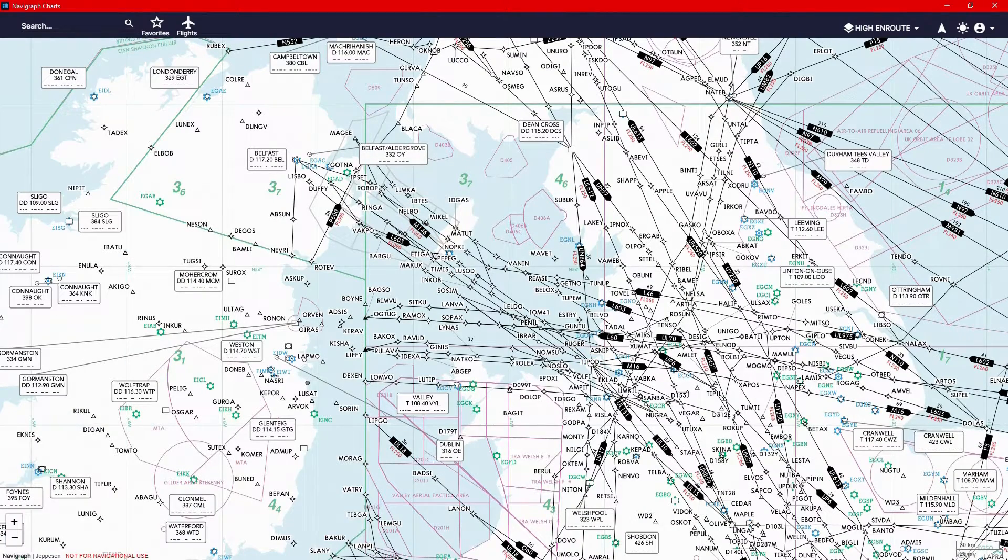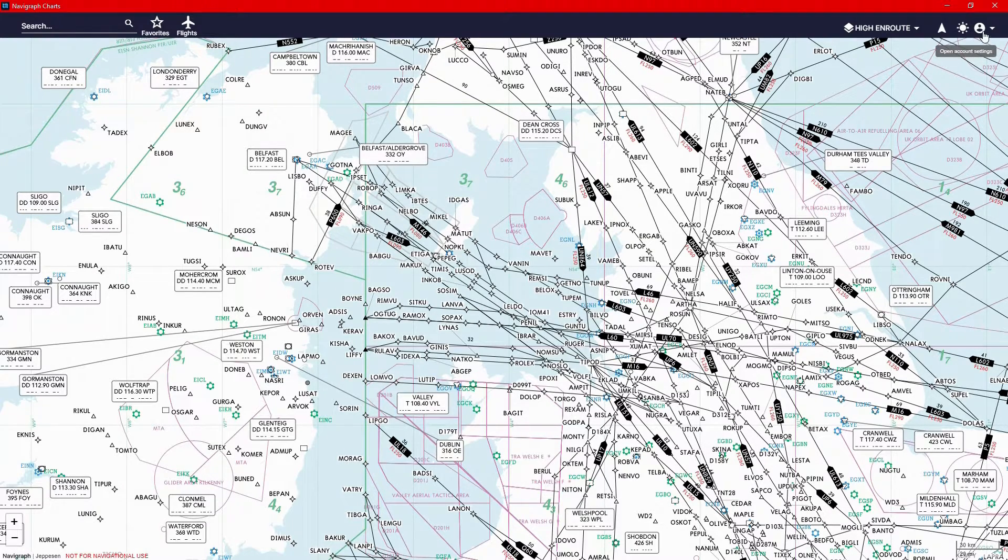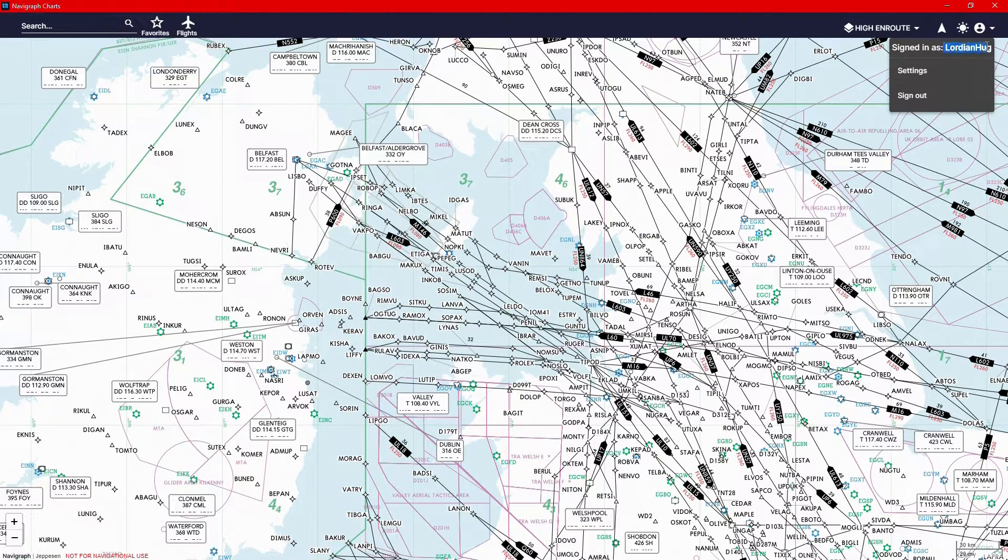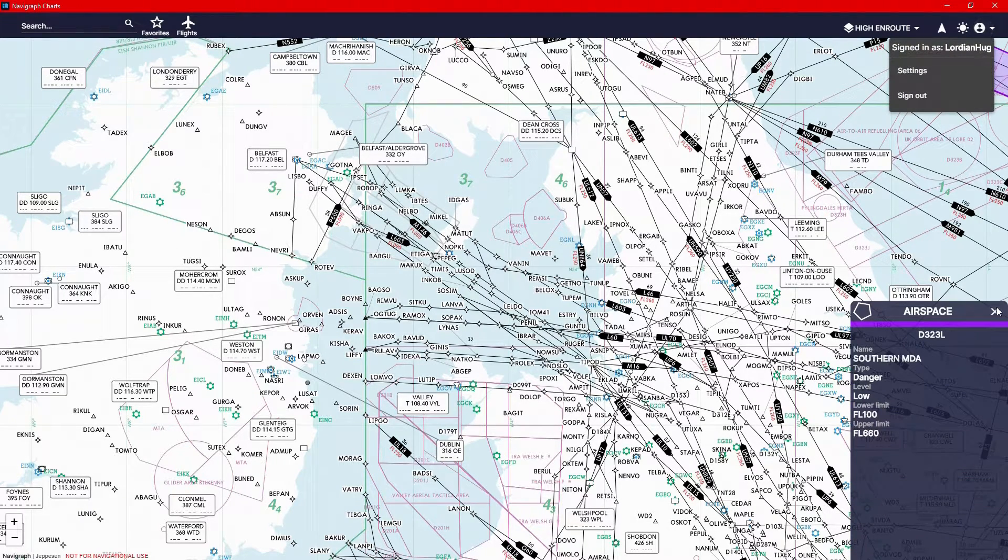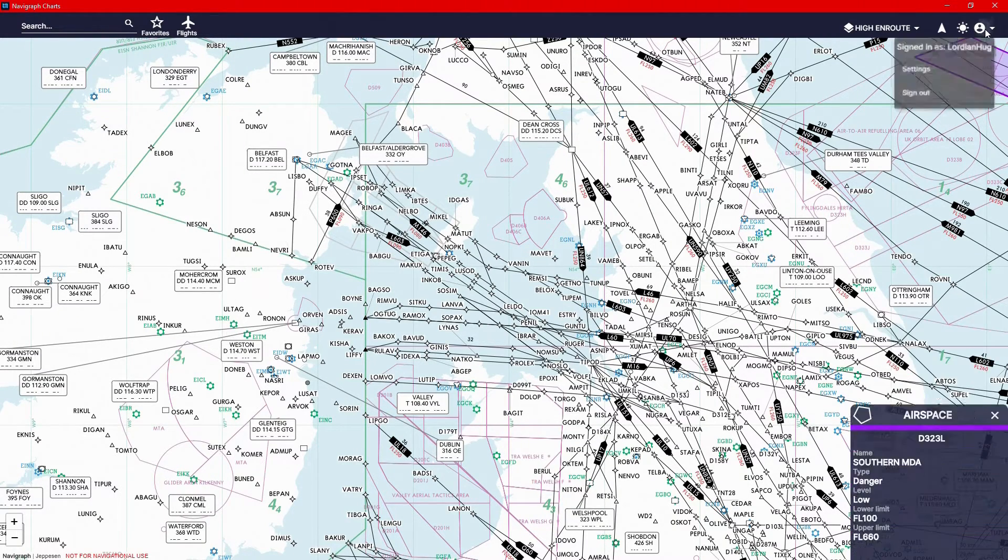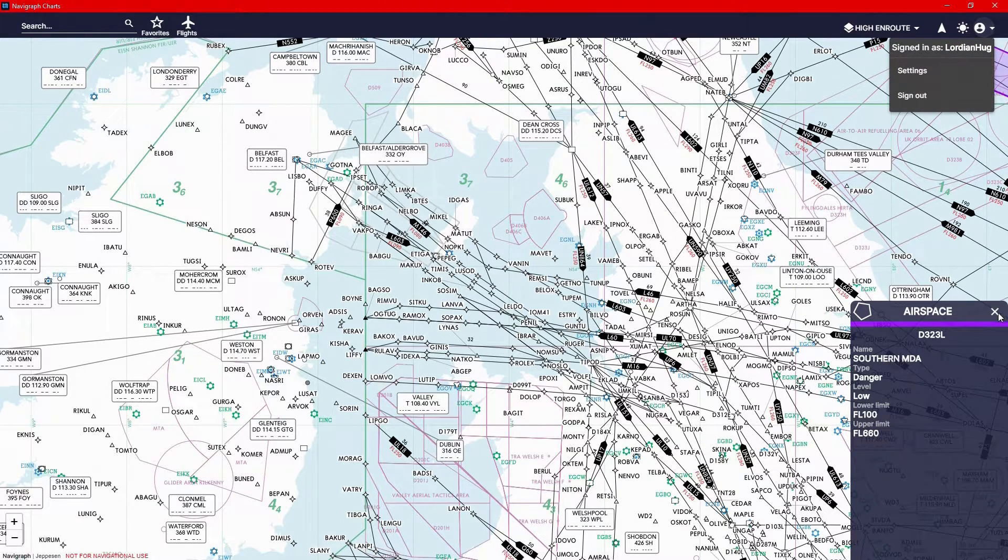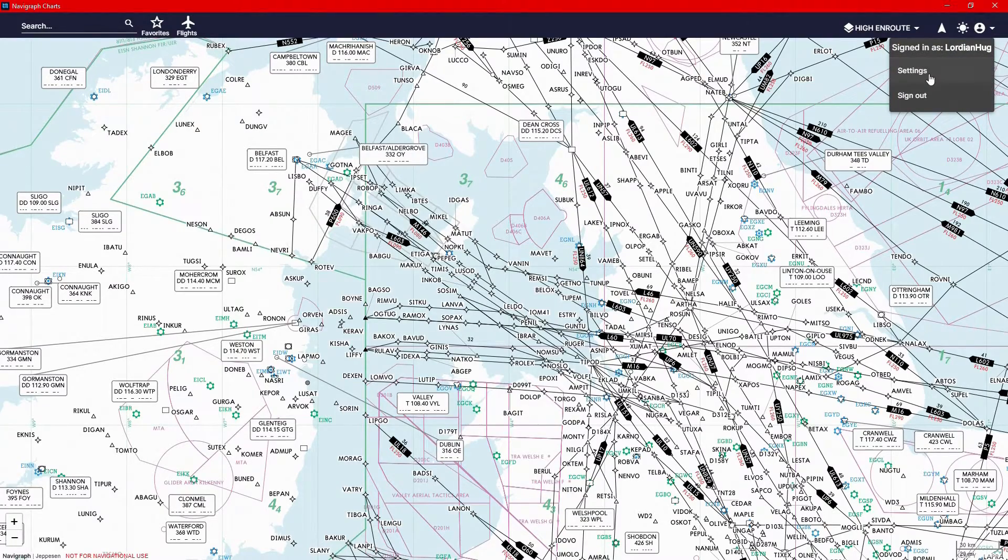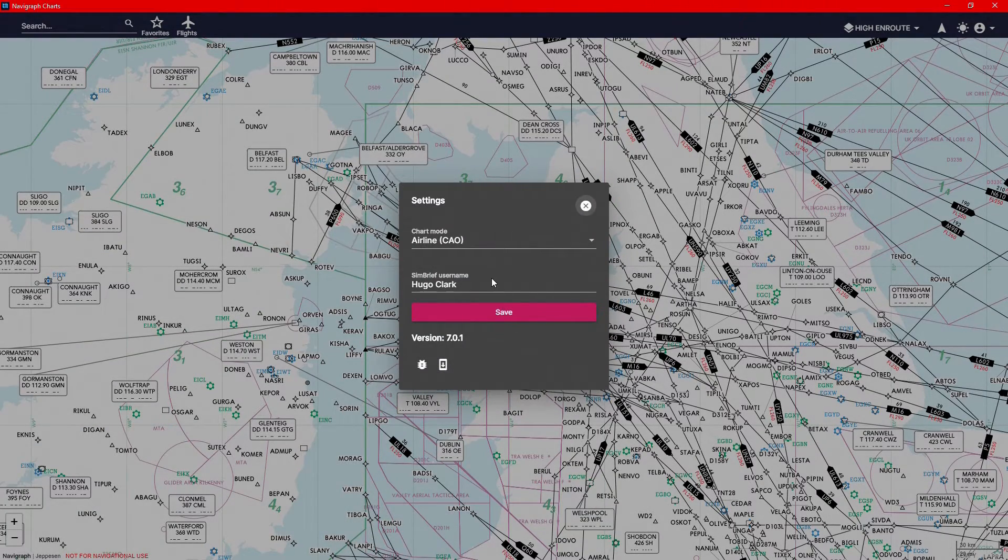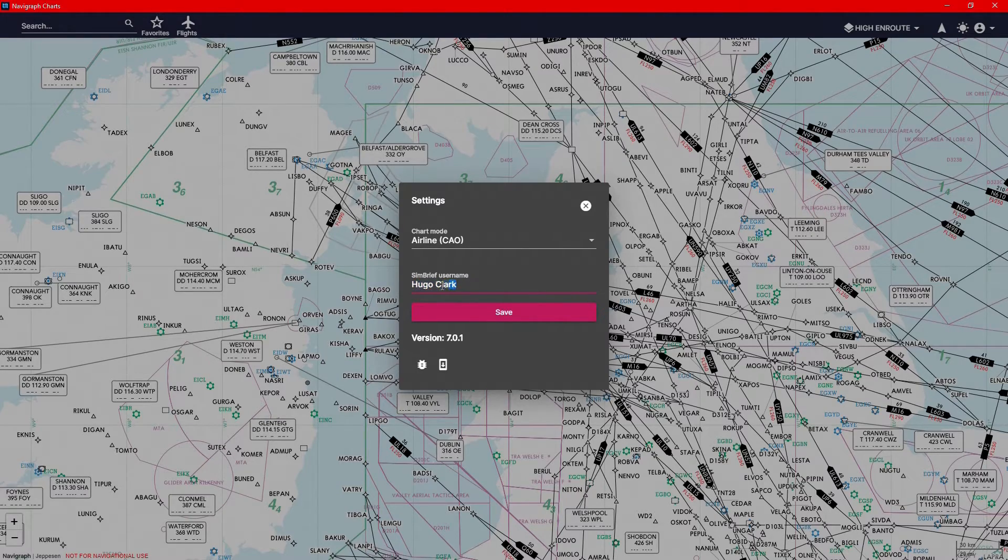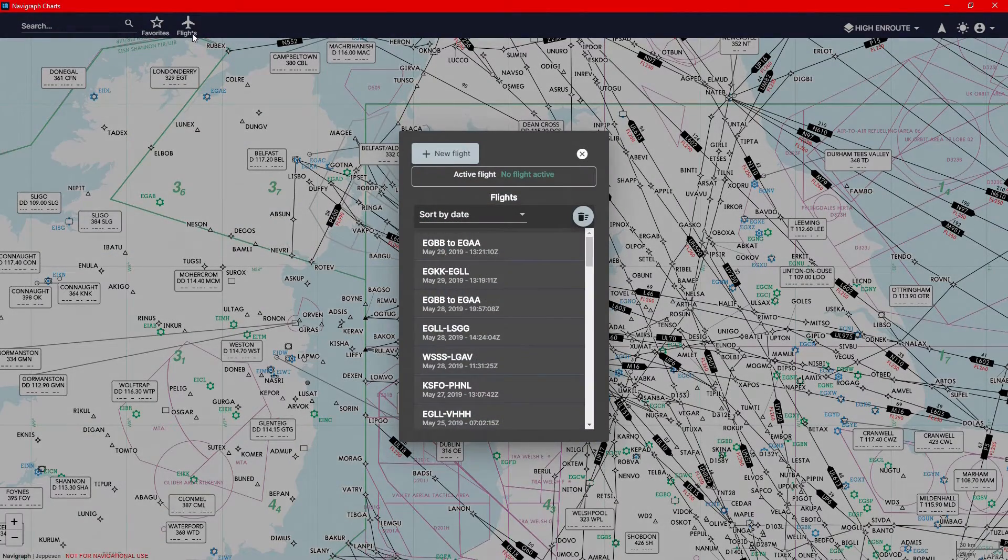If you want SimBrief to be integrated in this, you first need to put your SimBrief username in. So you go up to open account settings. Yes, my name is Lordinhug. That was my old name and I should probably email Navigraph, see if I can change that. You want to go to account settings, settings. Then what you do, put in a SimBrief username here. So for me, it's just my name and you'll click save.